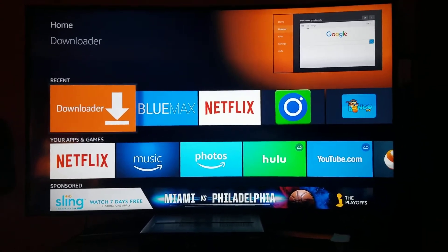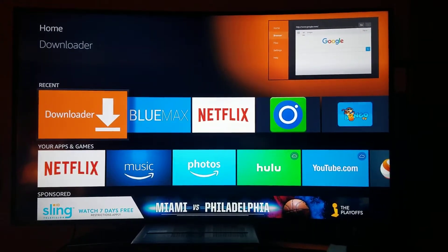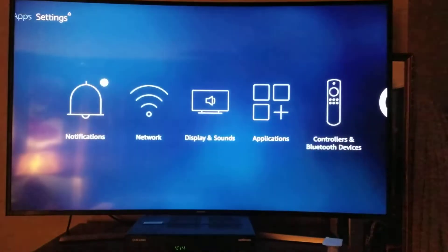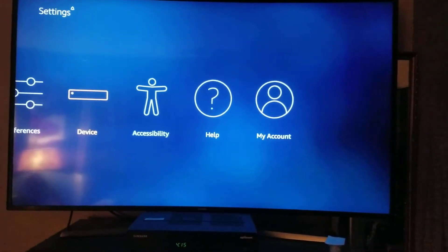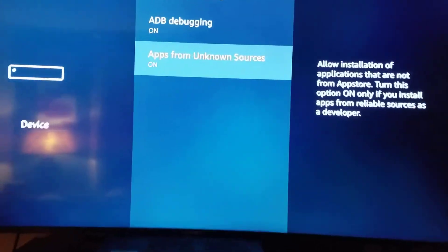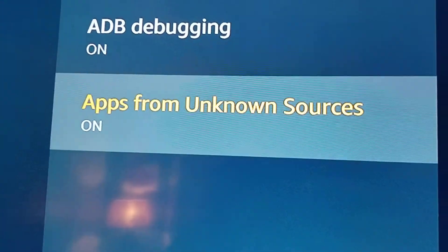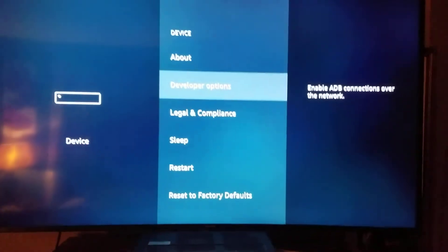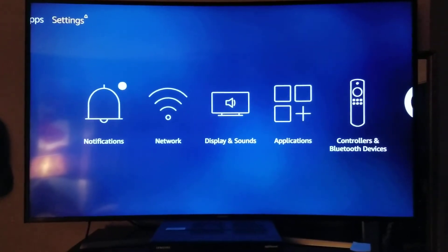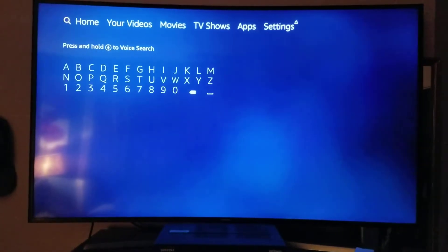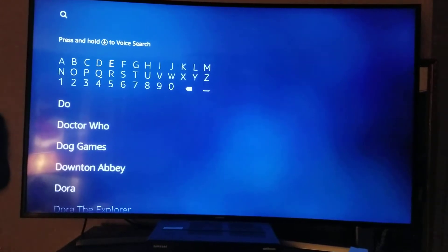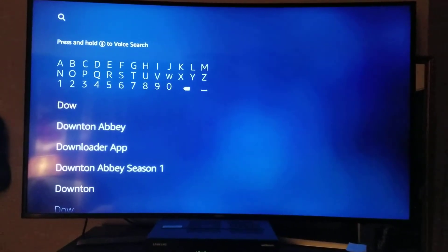The first thing that you have to do is download the Downloader app. To do that, you have to go to Settings, you have to go to Device, you have to go to the second option, and then you have to turn on apps from unknown sources. After you do that, you go all the way back, and you go to Search. In Search, you put in Downloader and download the app.